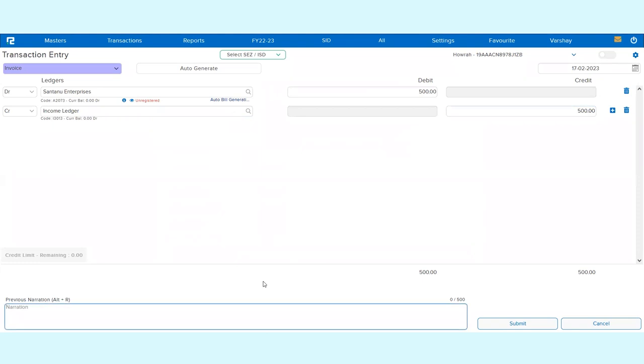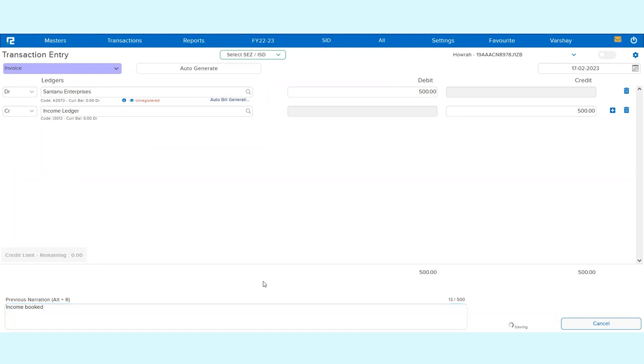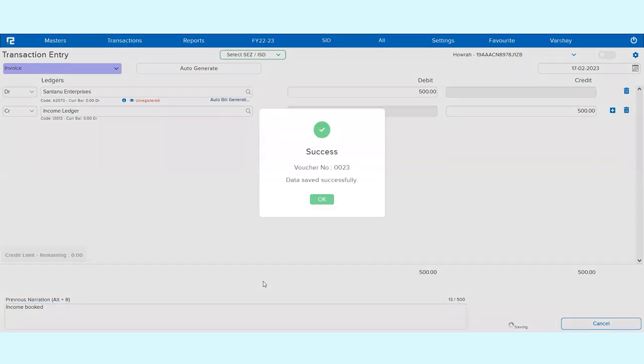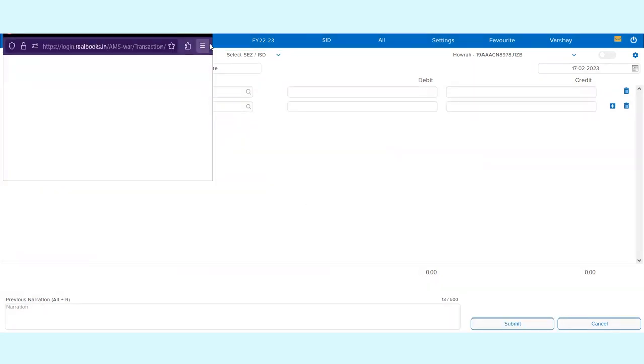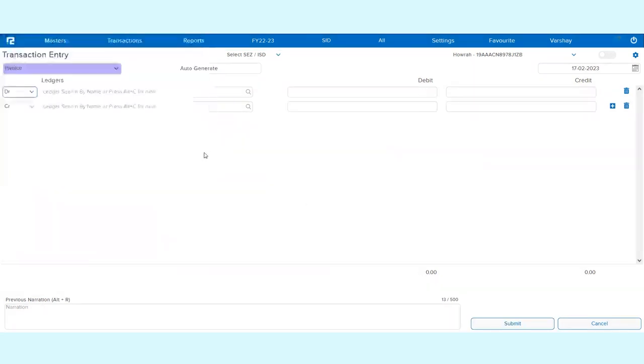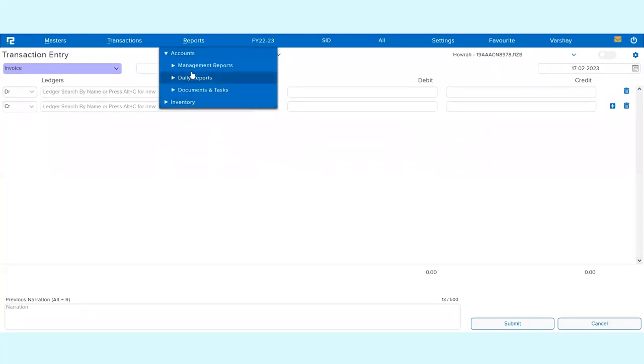Then I will put the narration and I can simply click on Submit. So immediately you can just simply come to the transaction screen and you can start creating the entries from the transaction screen itself.